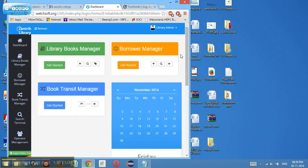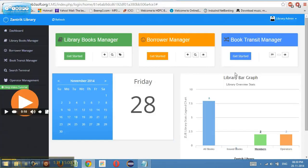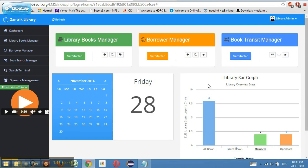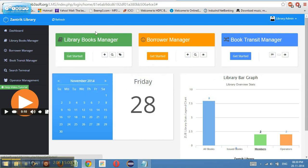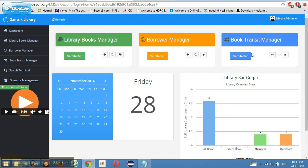In case you want to keep this application online, it is very helpful for mobile view and tab view. If you are keeping it in a local area network, this is a browser-based application which can be accessed in a private local area network as well. The basic backbone of this application is divided into three categories: the library book manager, the borrower manager, and the book transit manager.